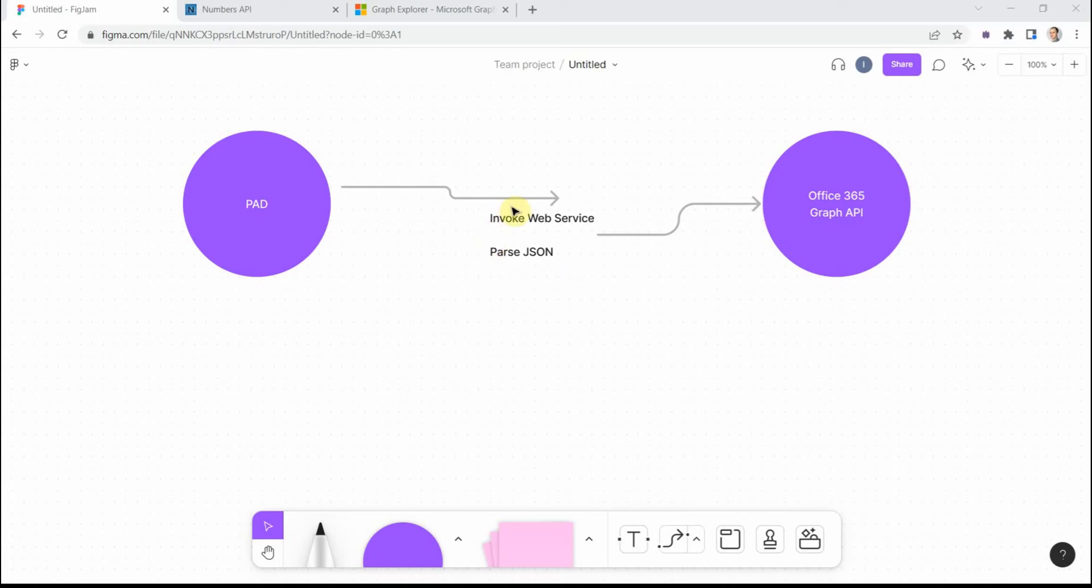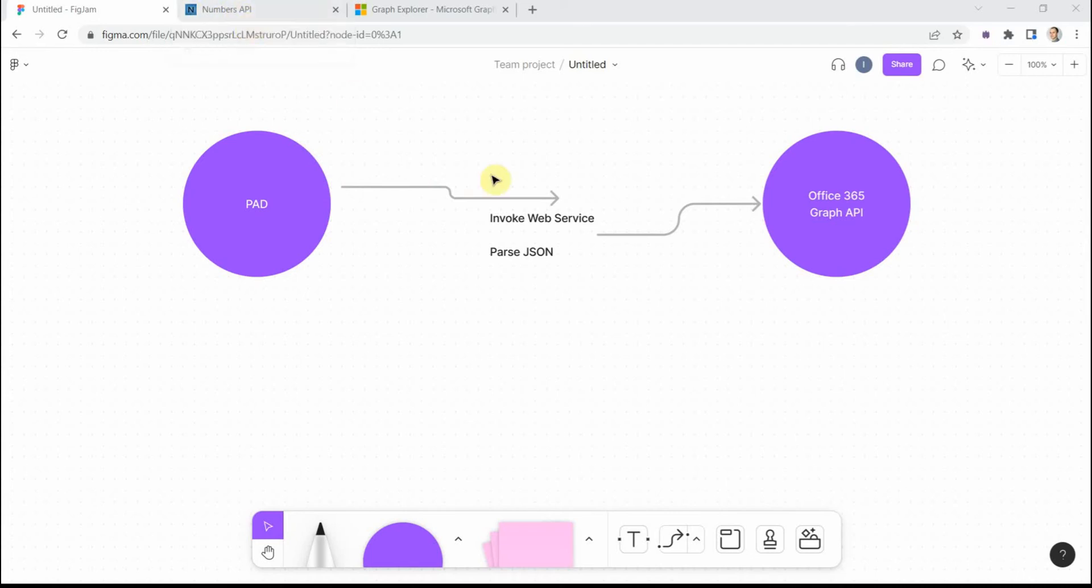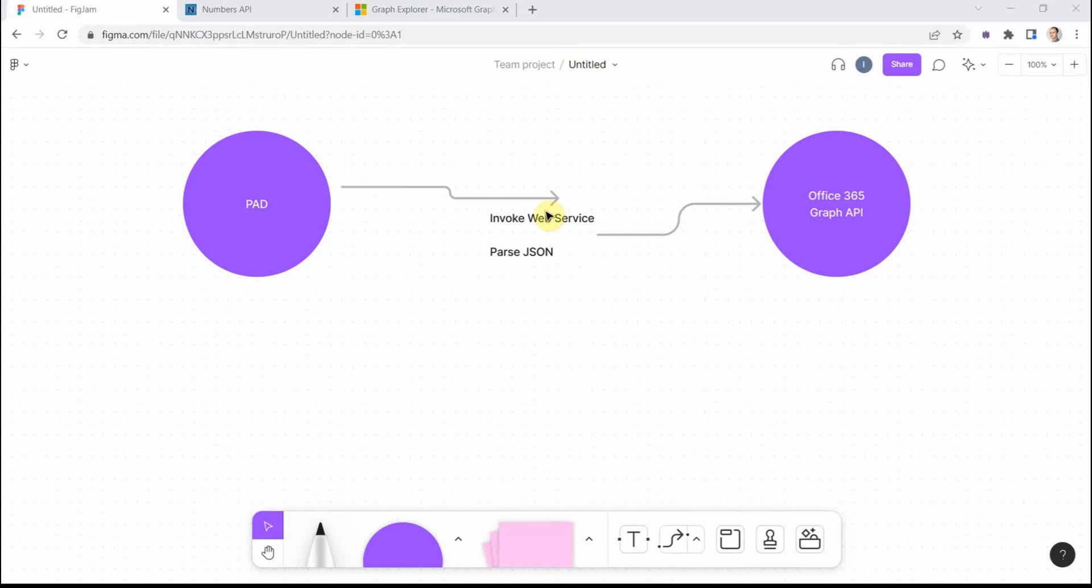So what I will do now, I will use a very simple open API which is called Numbers API to make a web request to retrieve some data in a JSON format. And then I will parse the JSON to get the actual data out, the actual text that we need. And that could be a good starting point to work.